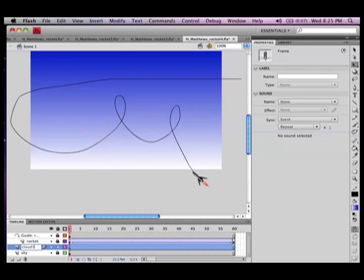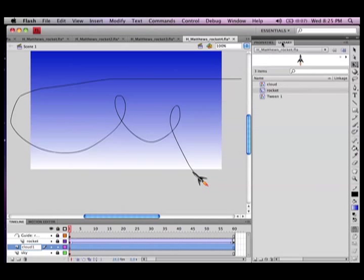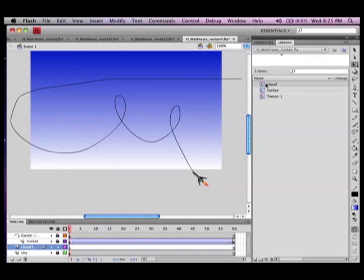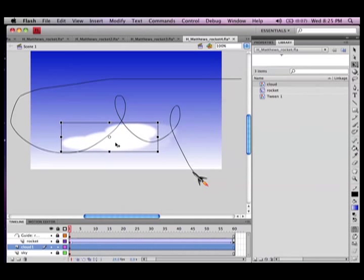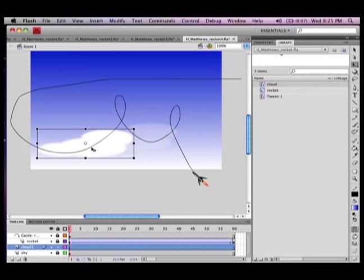I've cheated a bit on this as well, I've already drawn a cloud. I do have a tutorial called I think eight ball or something like that where I teach how to do a cloud.